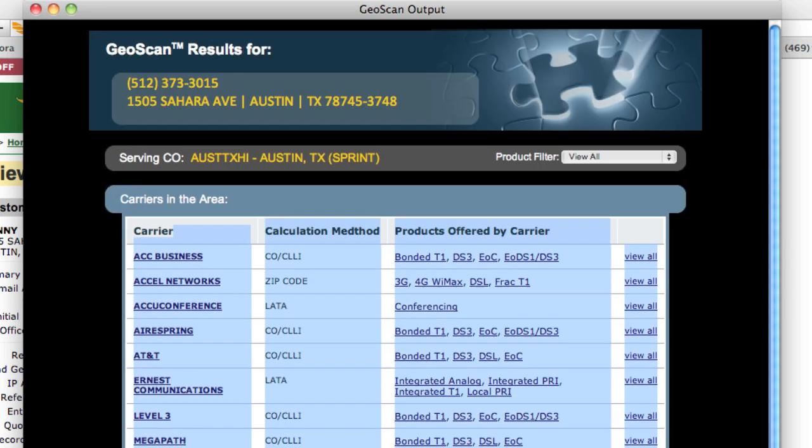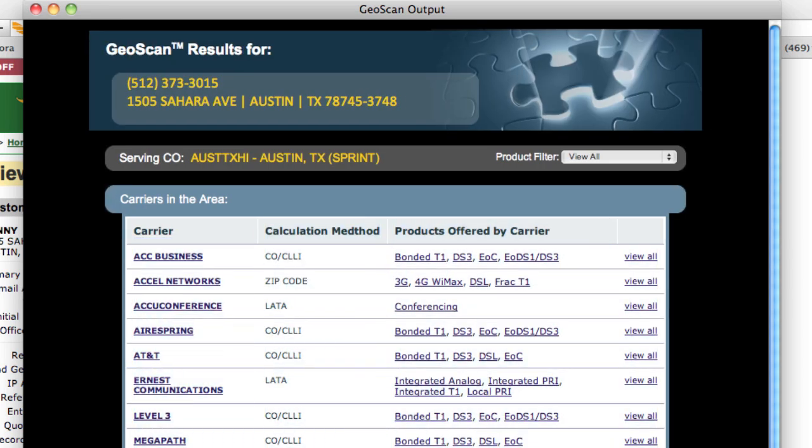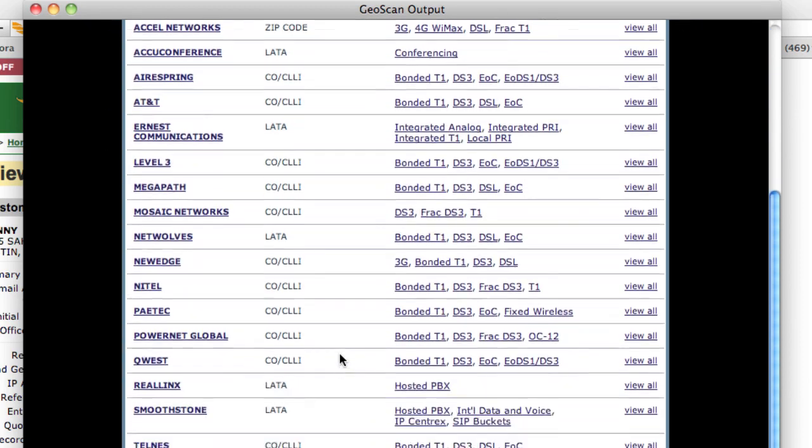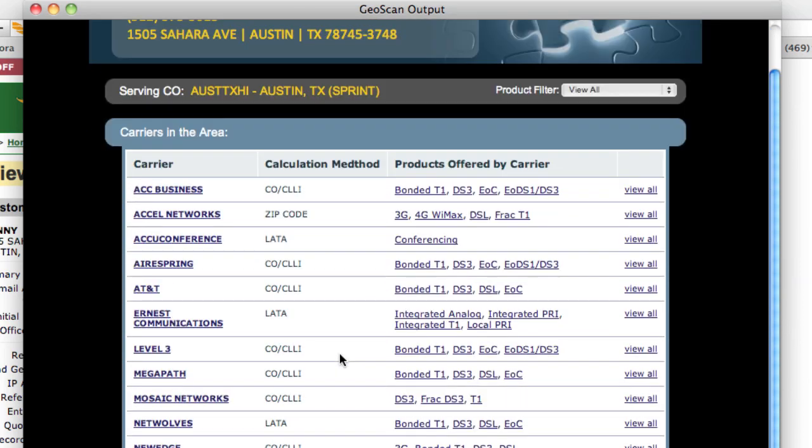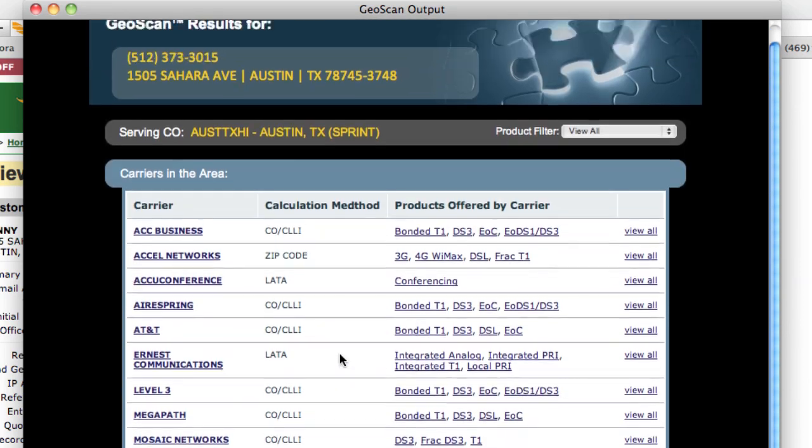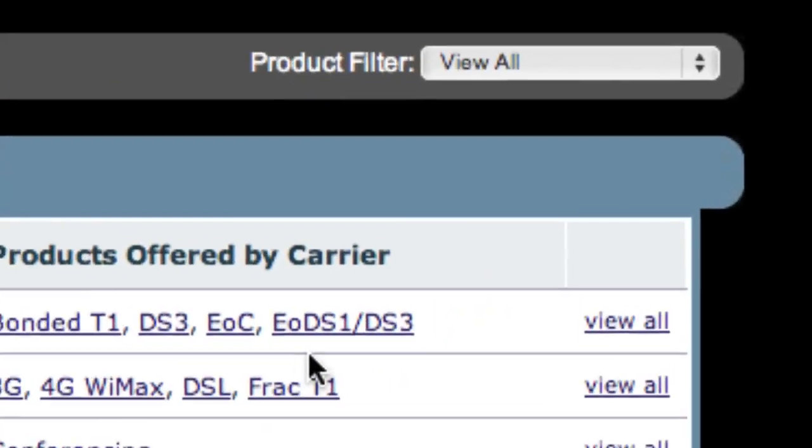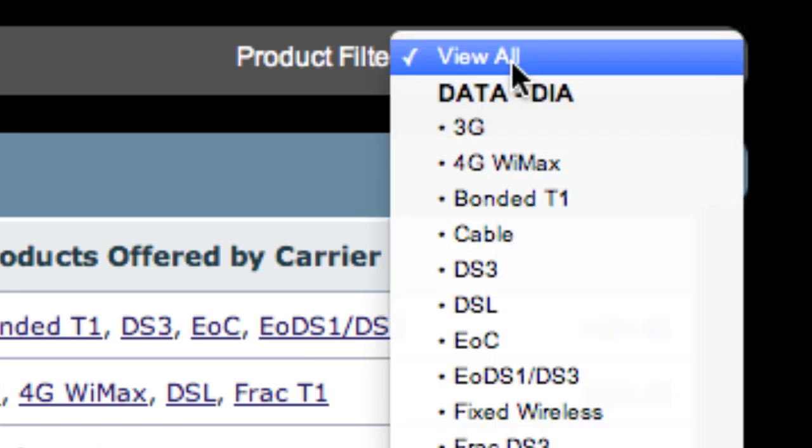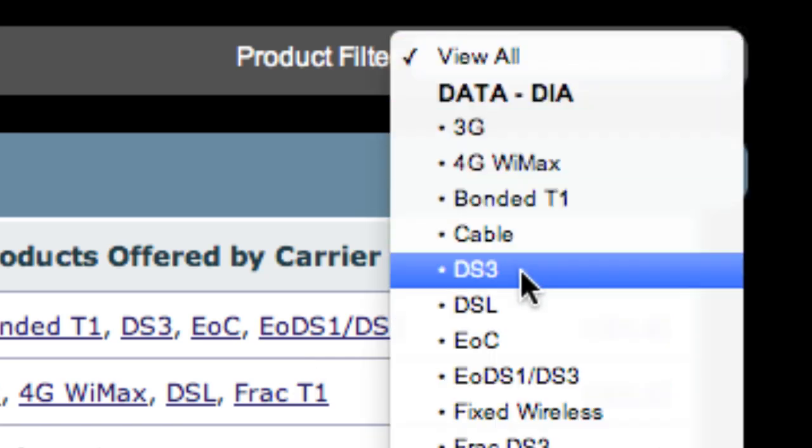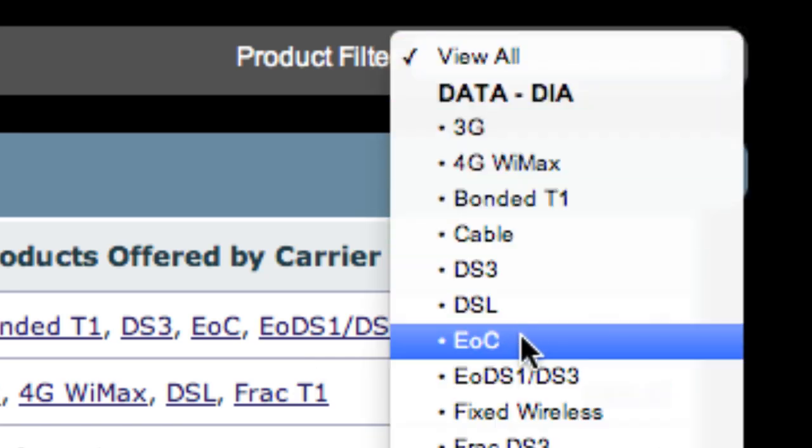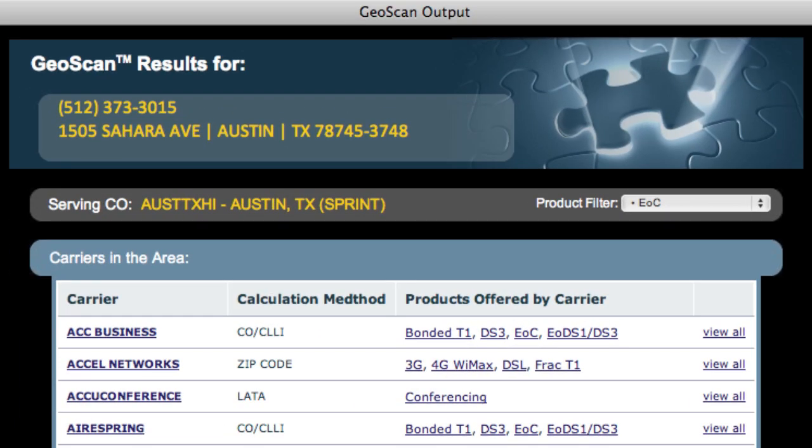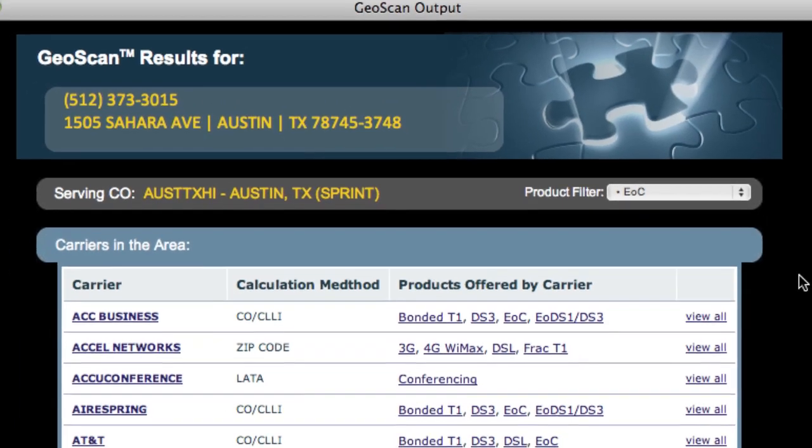You'll notice that the default GeoScan has all of the carriers that are in this area. To drill down on a specific product, use this filter here above. Say we're looking for Ethernet over Copper. Simply select Ethernet over Copper in the filter.